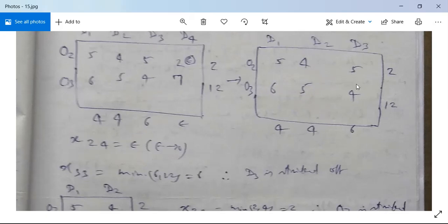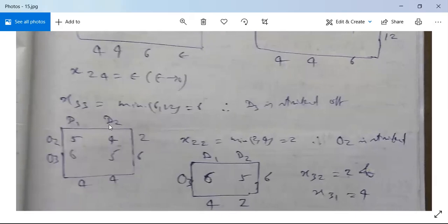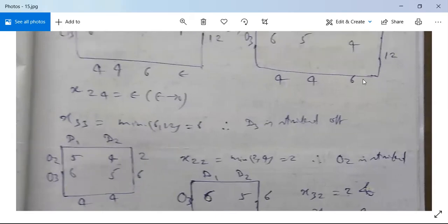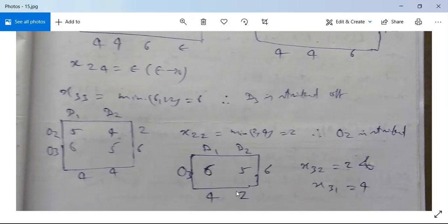After allocating x(3,3) = 6, the third column is exhausted and struck off. The remaining matrix has D1, D2 with O2 and O3. O3's supply was 12, now reduced to 6. The lowest cost cell can accommodate minimum of 2 and 4, so x(2,2) = 2. This exhausts O2, so we eliminate O2.